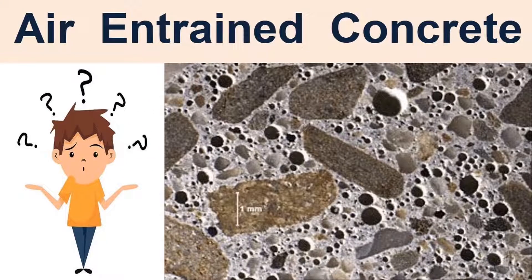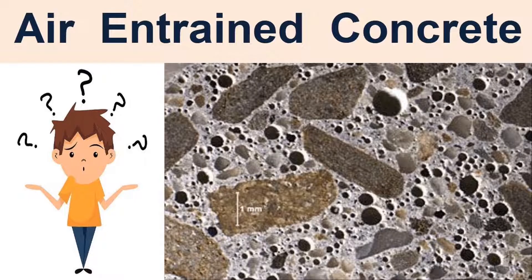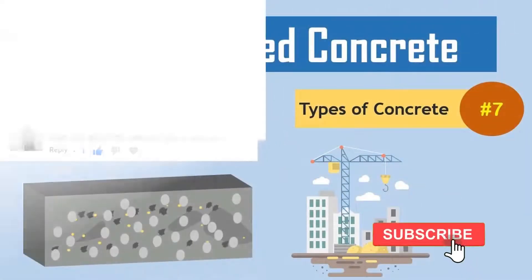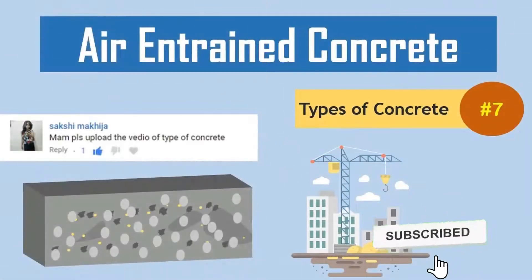Air-entrained versus air-entrapped concrete. Entrained air is a chemical admixture that increases the air in the concrete. Entrapped air is natural air in concrete.